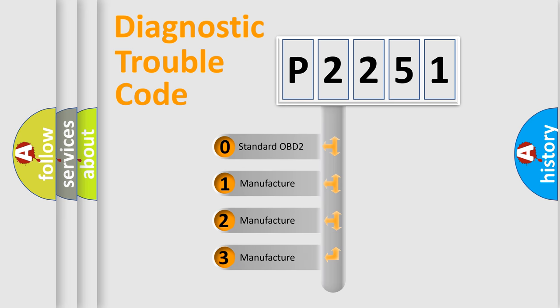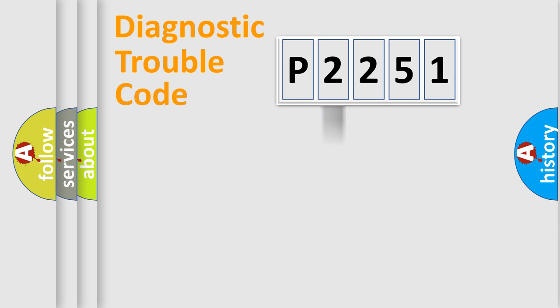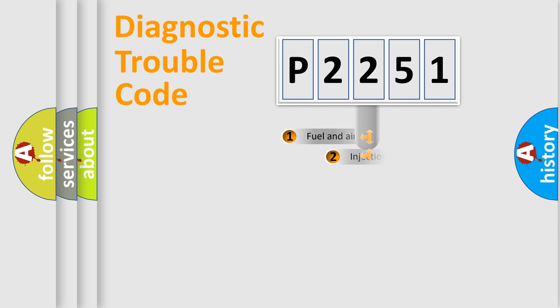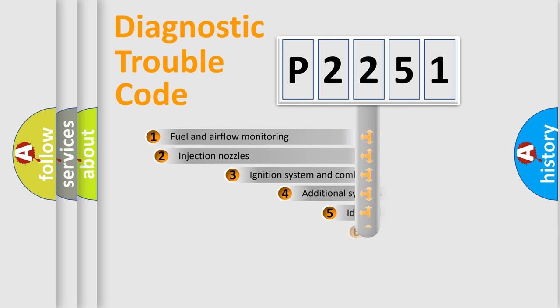If the second character is expressed as zero, it is a standardized error. In the case of numbers 1, 2, or 3, it is a more specific expression of the car-specific error.